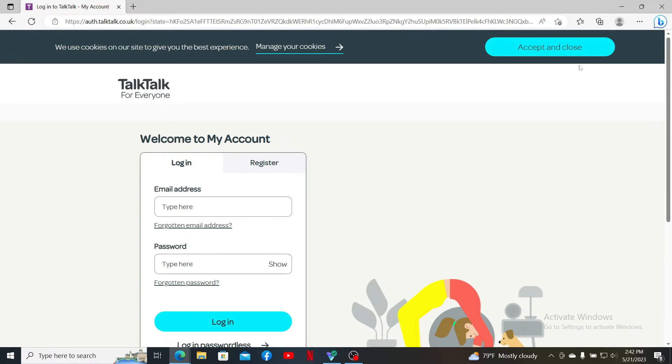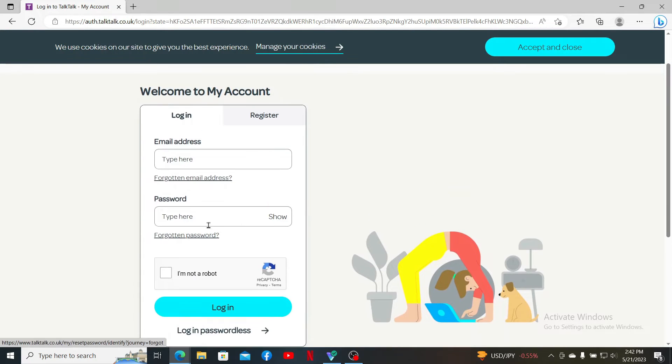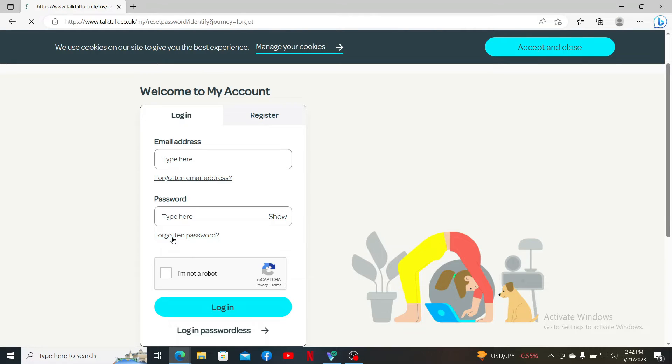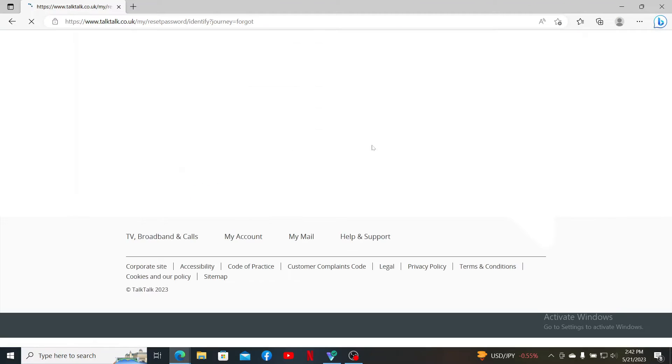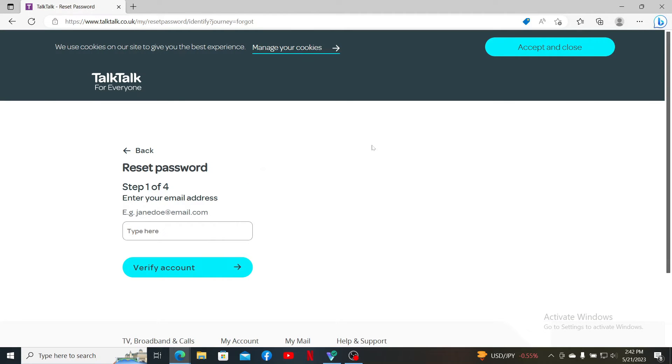You'll end up in the login page. Click on the Forgotten Password link right beneath the password text box and follow the prompts in order to reset to a new password.